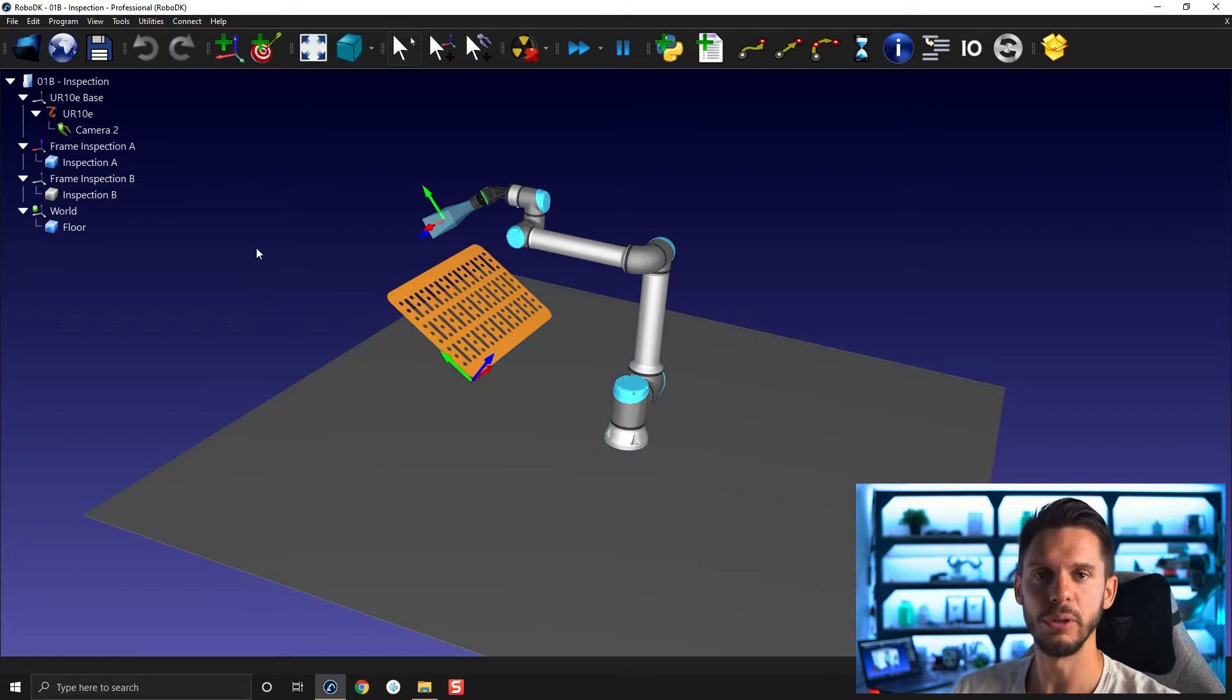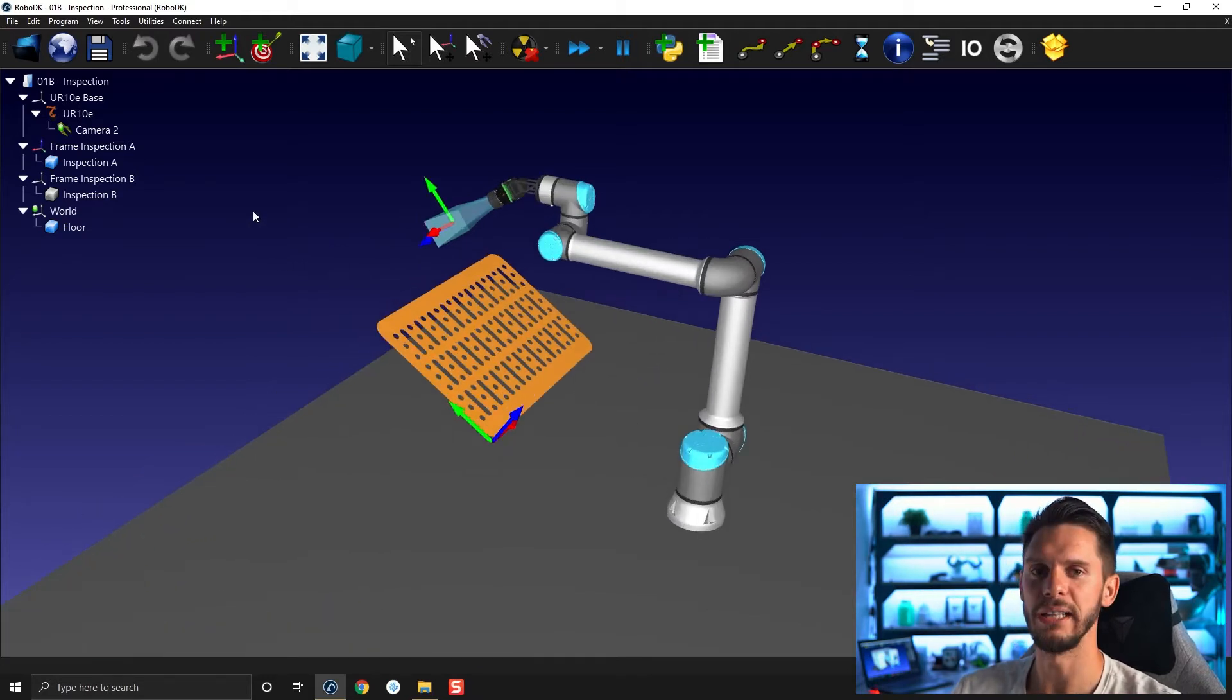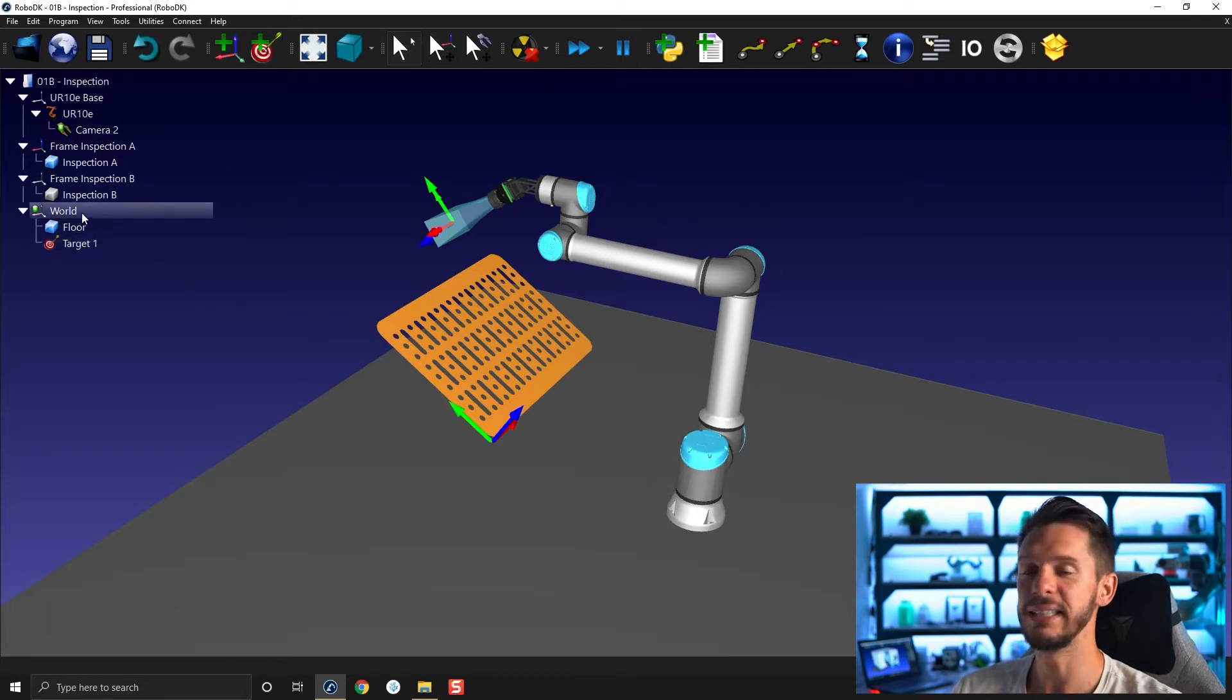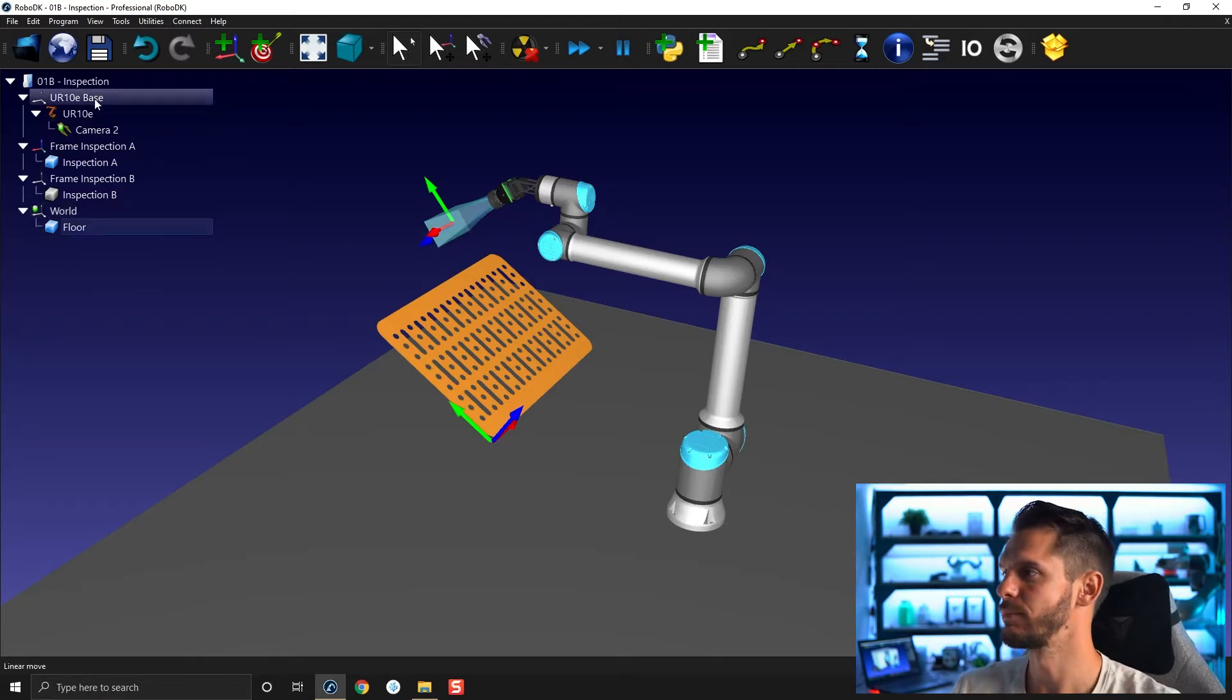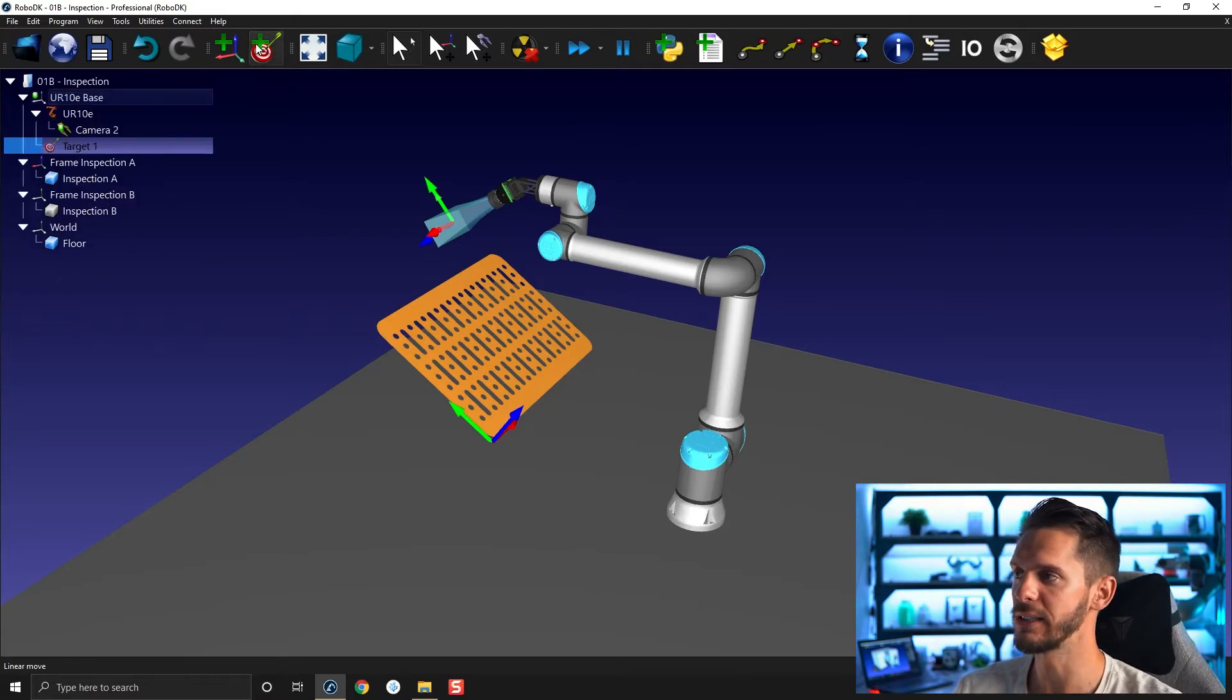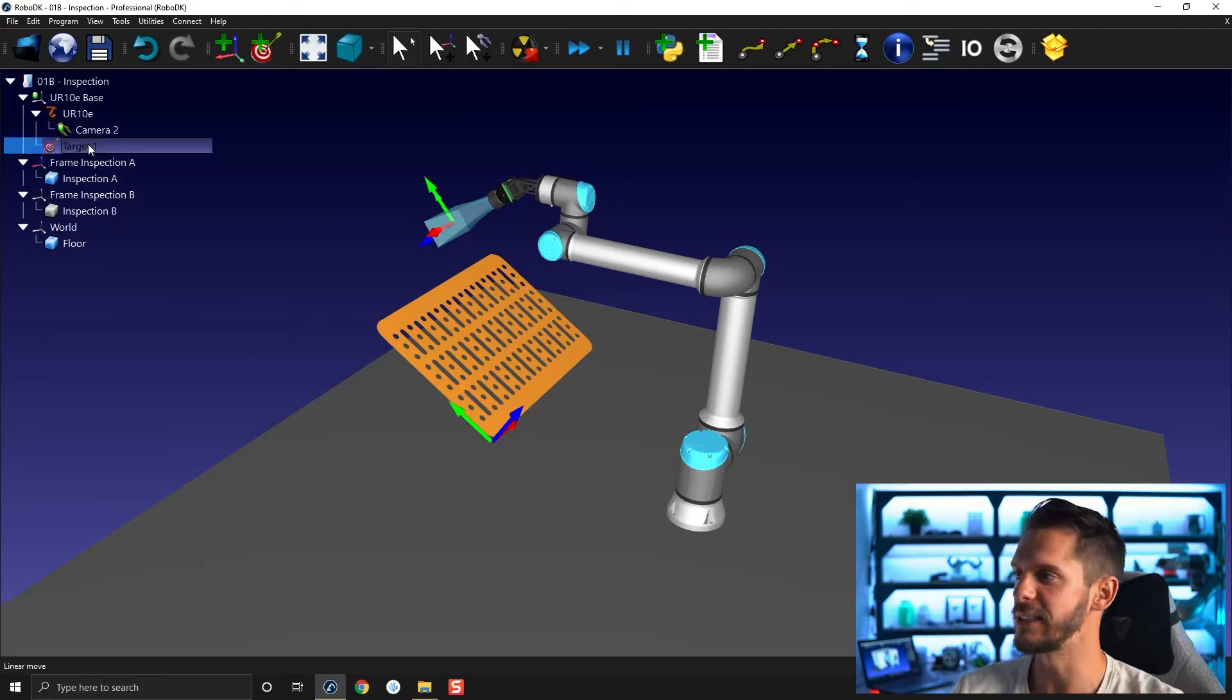Before we get started with the Teach Target on Surface feature, I want to show you a little something. If I was to create a target with this robot here, it would be automatically created in the active reference frame here, world. If I delete that target and I activate robot base, right click activate reference frame, and I create another target, the target will be created in the active reference frame here, or the robot base in this case.